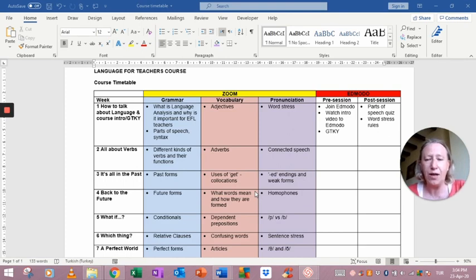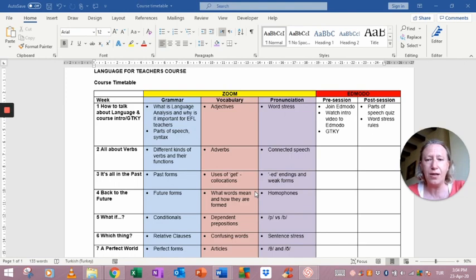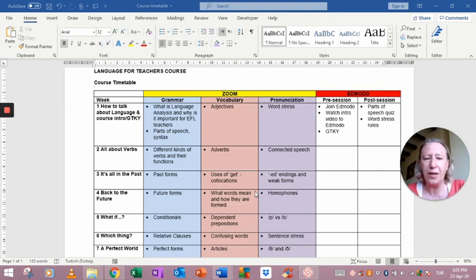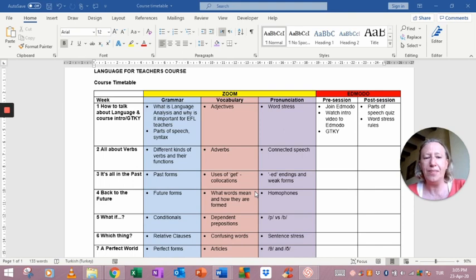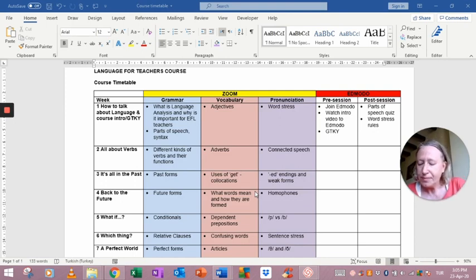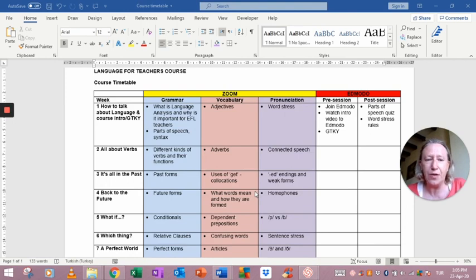The sessions that will be done via Zoom are going to be three hours long, and each session will cover grammar, vocabulary, and pronunciation. The sessions will be theoretical and also practical, so there'll be tasks for you to do during the sessions. Particularly with the pronunciation, I'll be doing a lot of activities with you so that you can see how those activities work, so you can see it from your students' point of view.